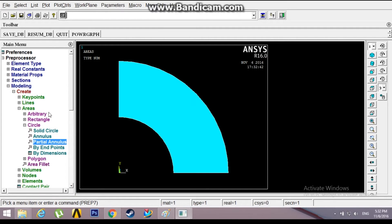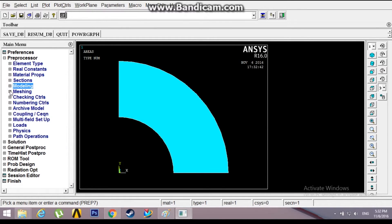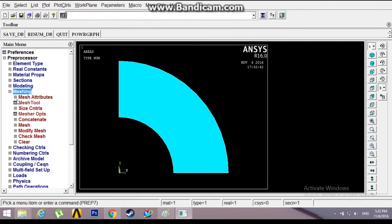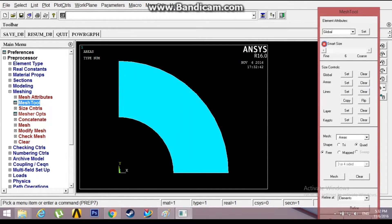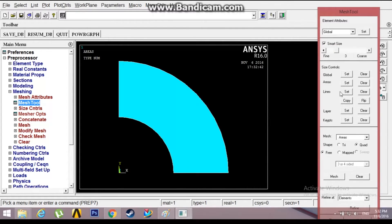Go to mesh, mesh tool, click on smart size, reduce it to 3 so that we can have finer mesh.